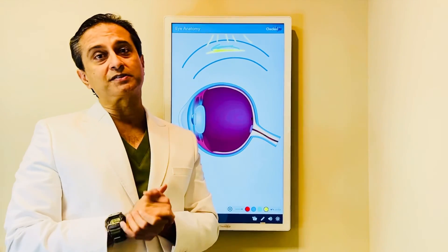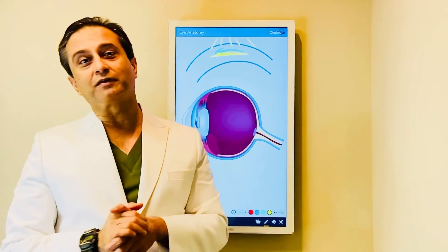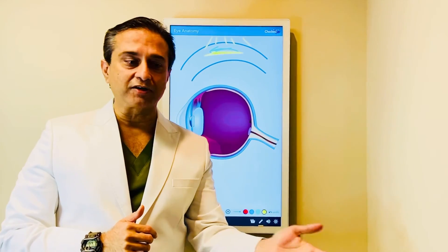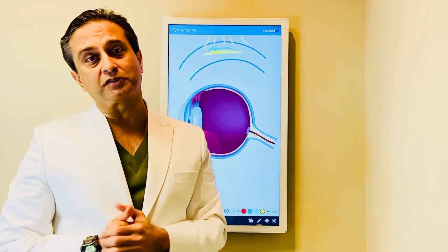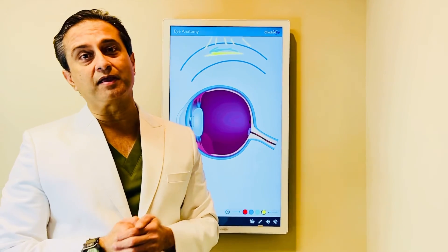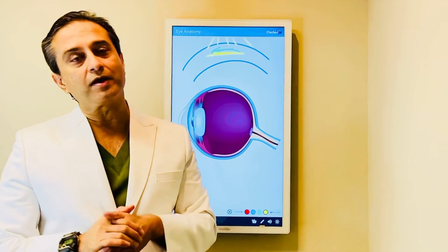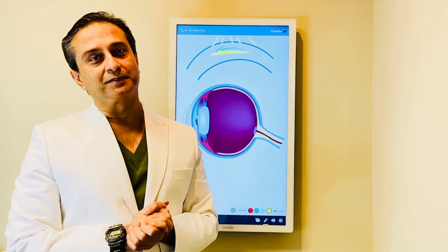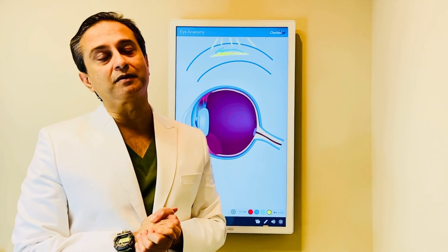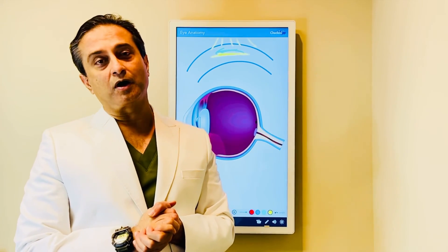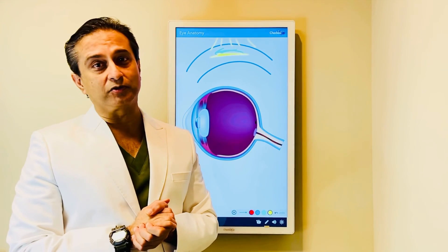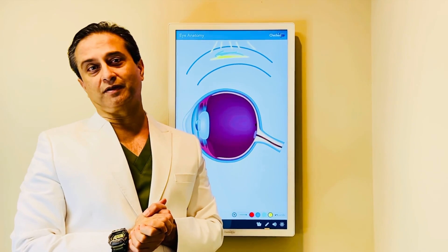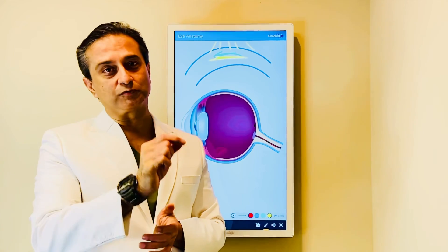If you have a corneal scar — whether from a simple situation like bad conjunctivitis, contact lens infection, surgical complications like LASIK, SMILE, PRK, haze or scar, or trauma, or any situation at all — you can be helped. Corneplastique is the fundamental backbone of a super specialty that I've created to address these conditions elegantly, least interventionally, with the most visual promise.